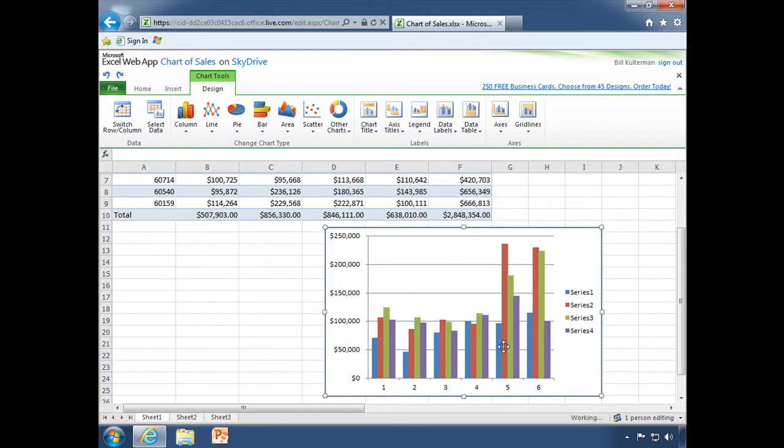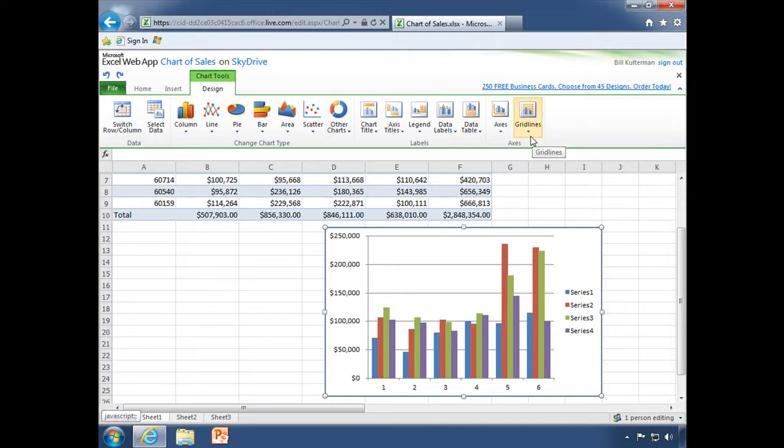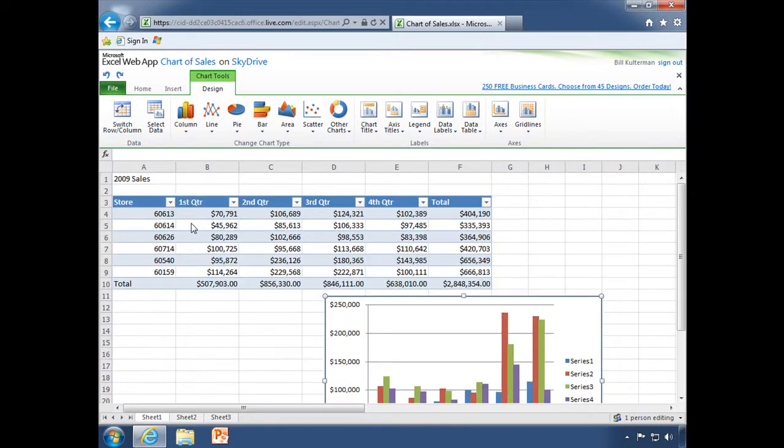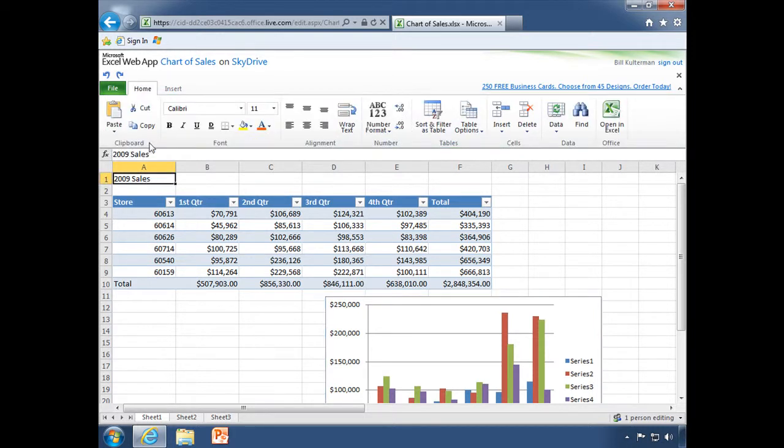And when my chart is selected, I have all of my chart layout tools as well. So pretty good stuff, great things that you can do with Excel and it's just that simple to go ahead and edit your documents with your Microsoft Office web apps.